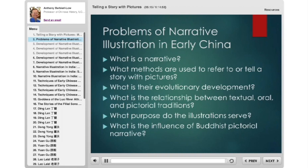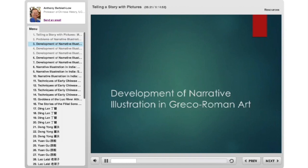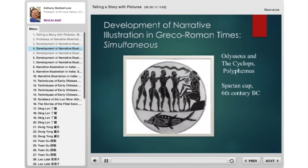These are some of the questions I want to look at over the next hour or hour and a half. Let's start in the Greco-Roman West with these four different methods of narrative illustration, beginning with what some art historians have called simultaneous narrative illustration.